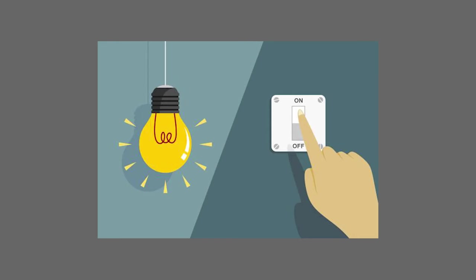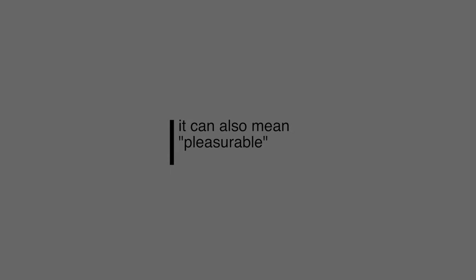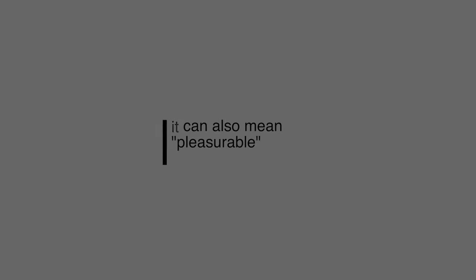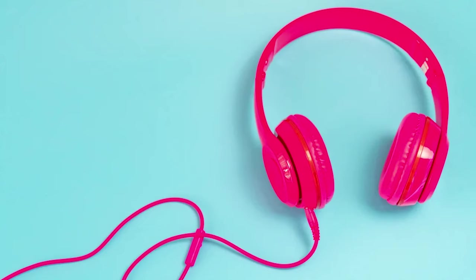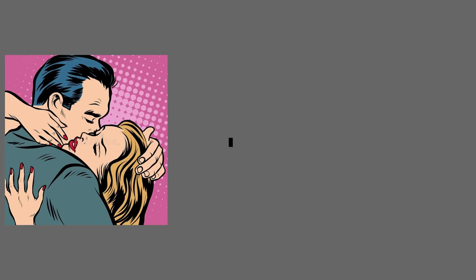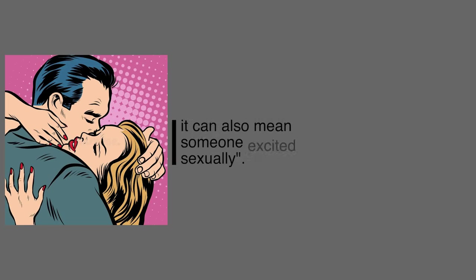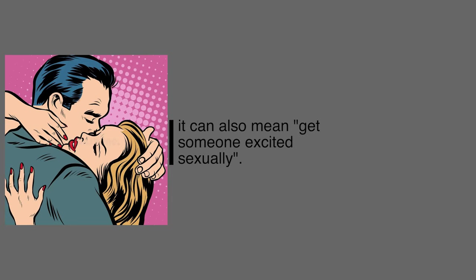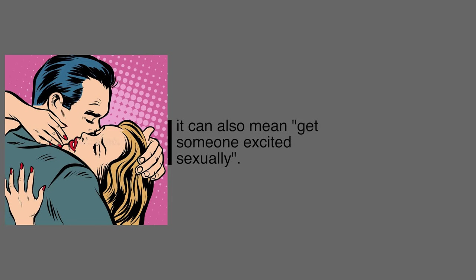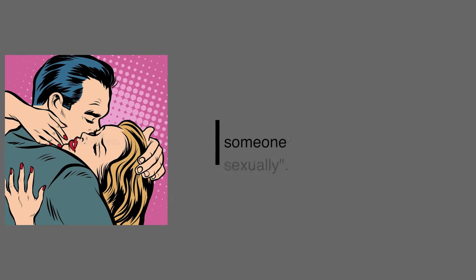Today our first one is turn on. Now, this is probably pretty simple. A lot of you might know it, but it's got more than one definition. The first one, turn on, is basically to activate or cause something to operate or work. For example, turn on the lights. Then we also have something that might be pleasurable. You could say the music turns her on. And this one can also be something that maybe gets someone a little excited sexually. This also can be turned on.